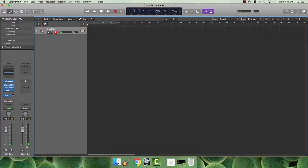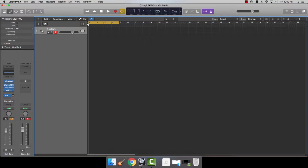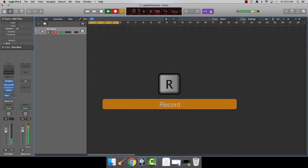Put the metronome on so you can hear how the rhythm sounds at this tempo. Put repeat on. Press R to record.